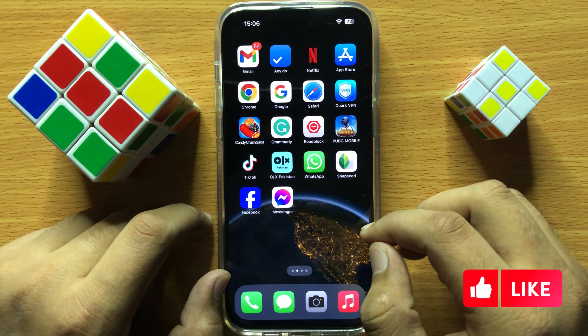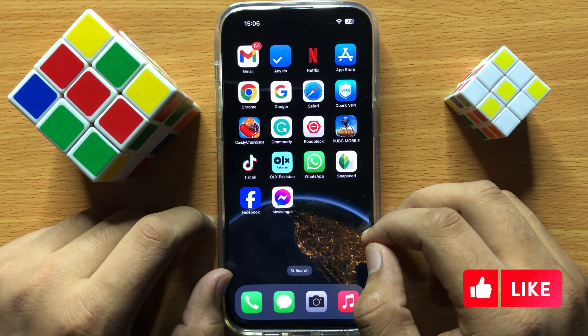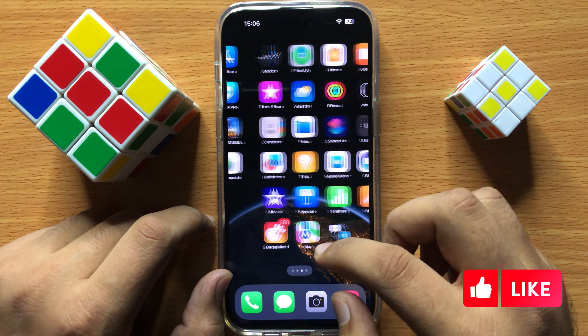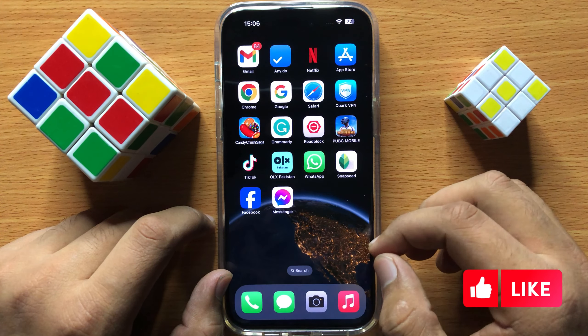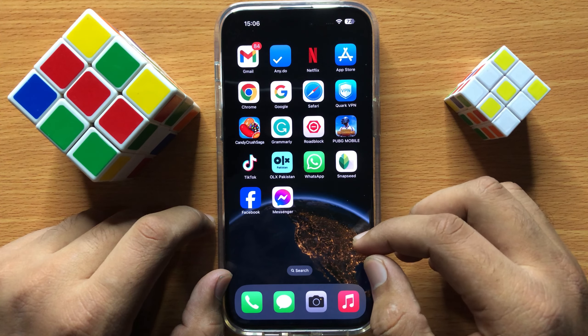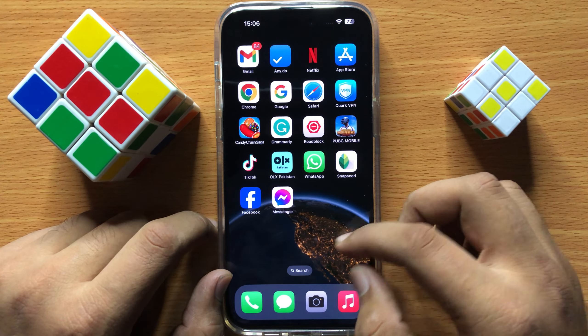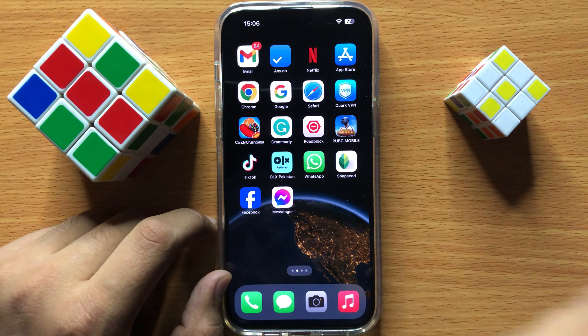So that's how you can check which apps are using the most battery in iPhone 15 Pro Max. I hope you liked the video. Thanks for watching.